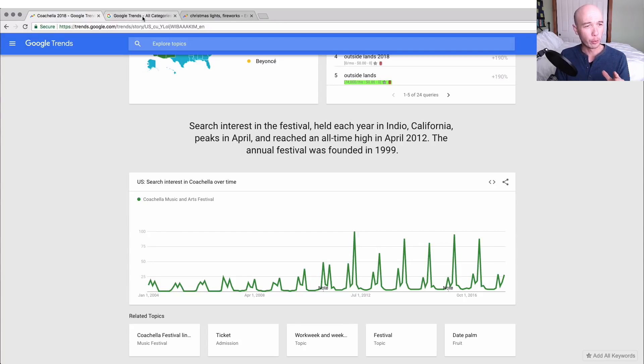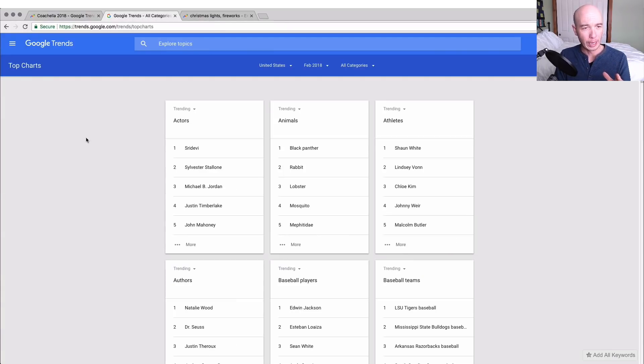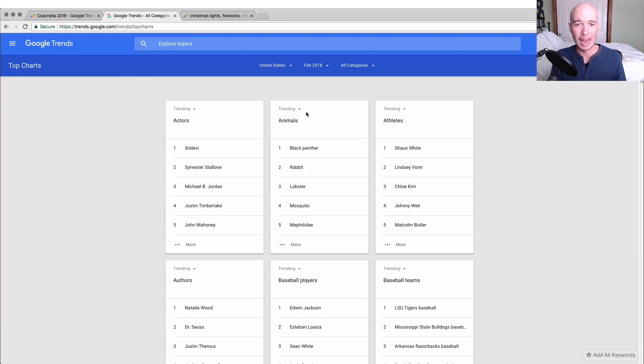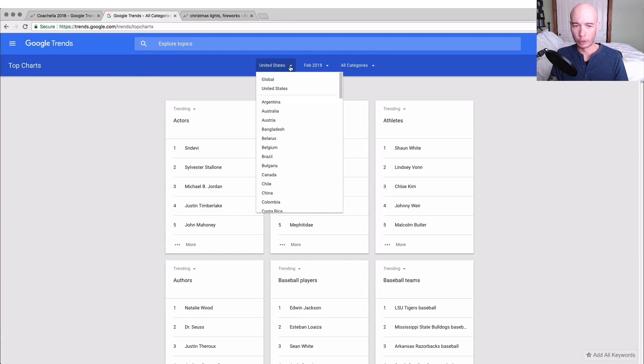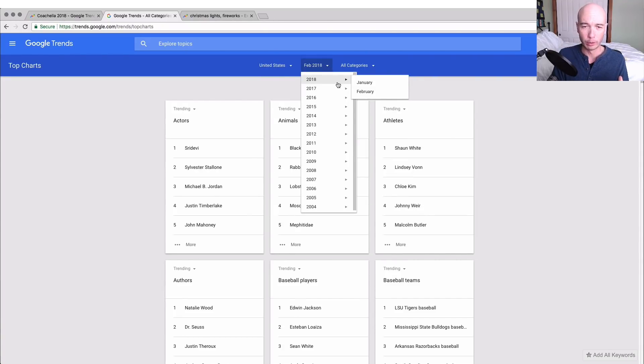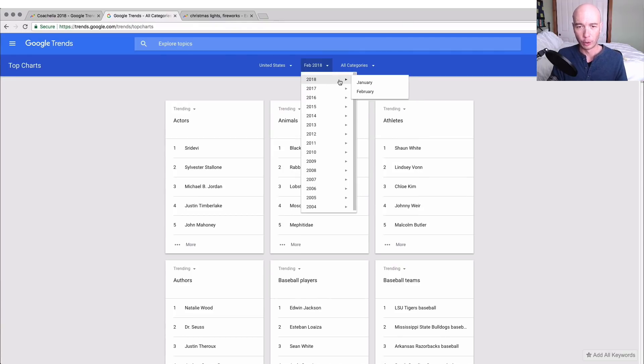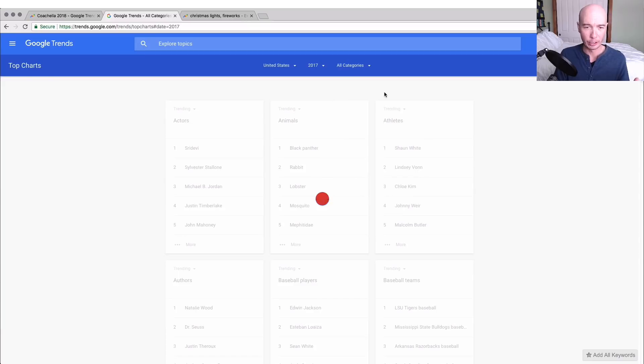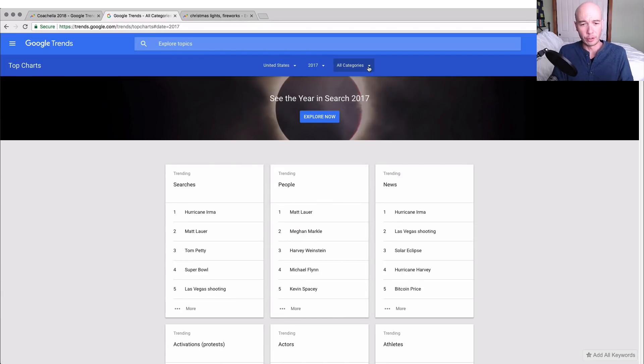Another thing I want to point out is you can go to top charts and they have different categories, and then you can select whatever country you want to look at. You could look at specific years or months. We can maybe look at 2017 the entire year and then we have our categories listed.